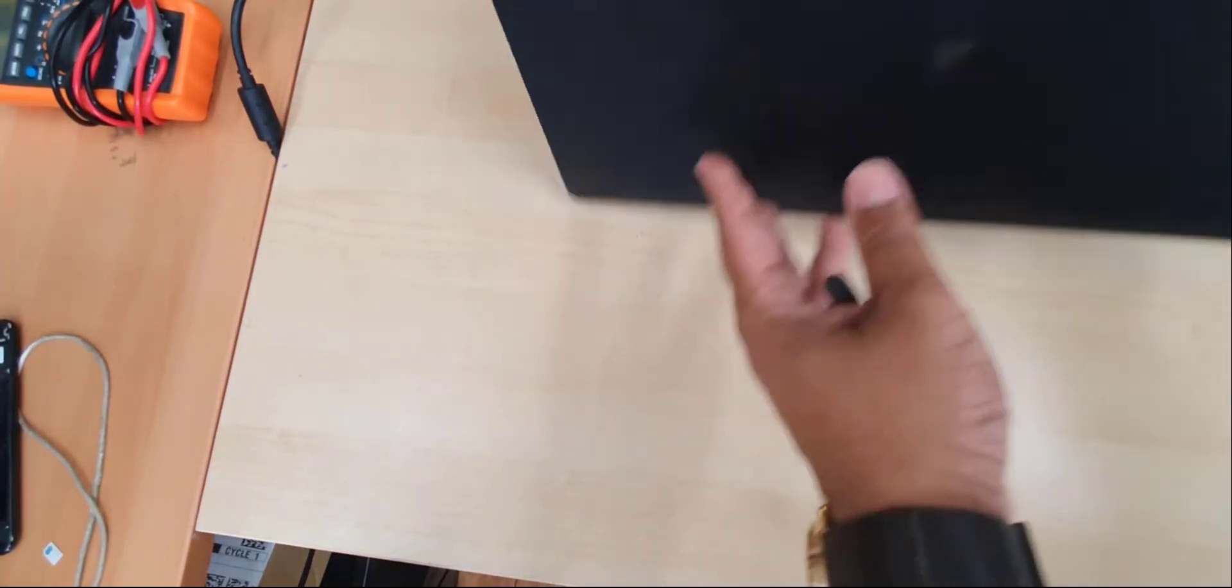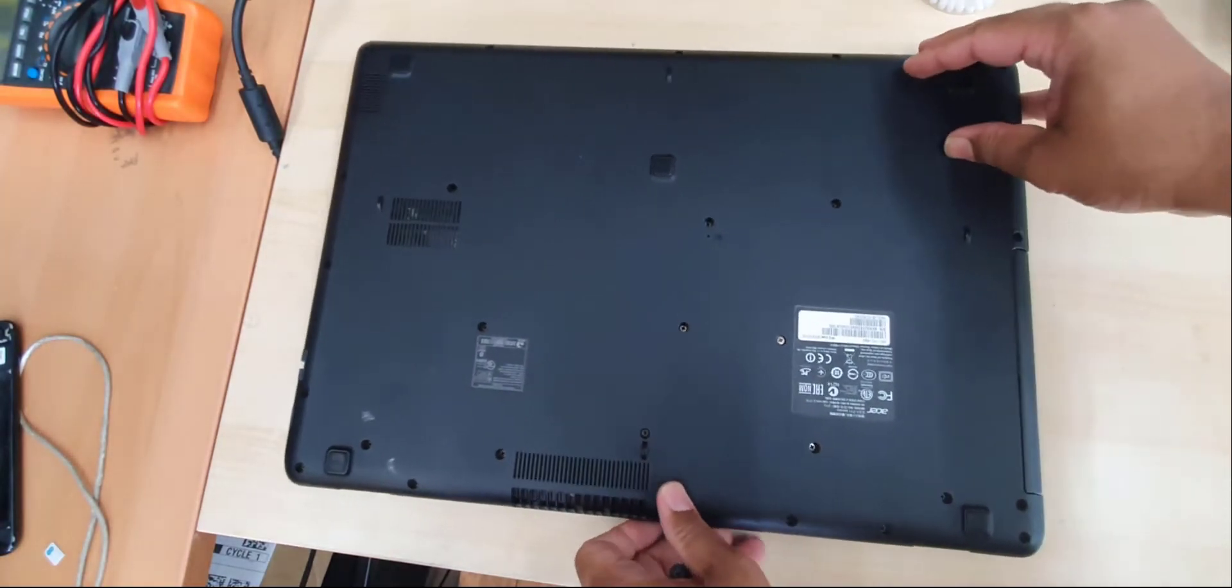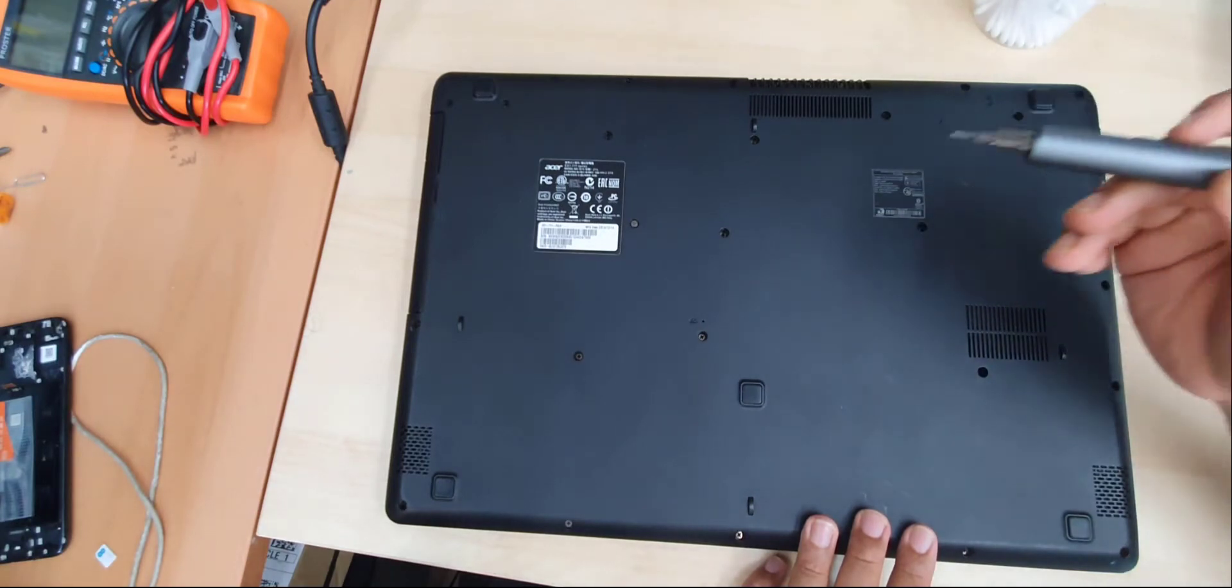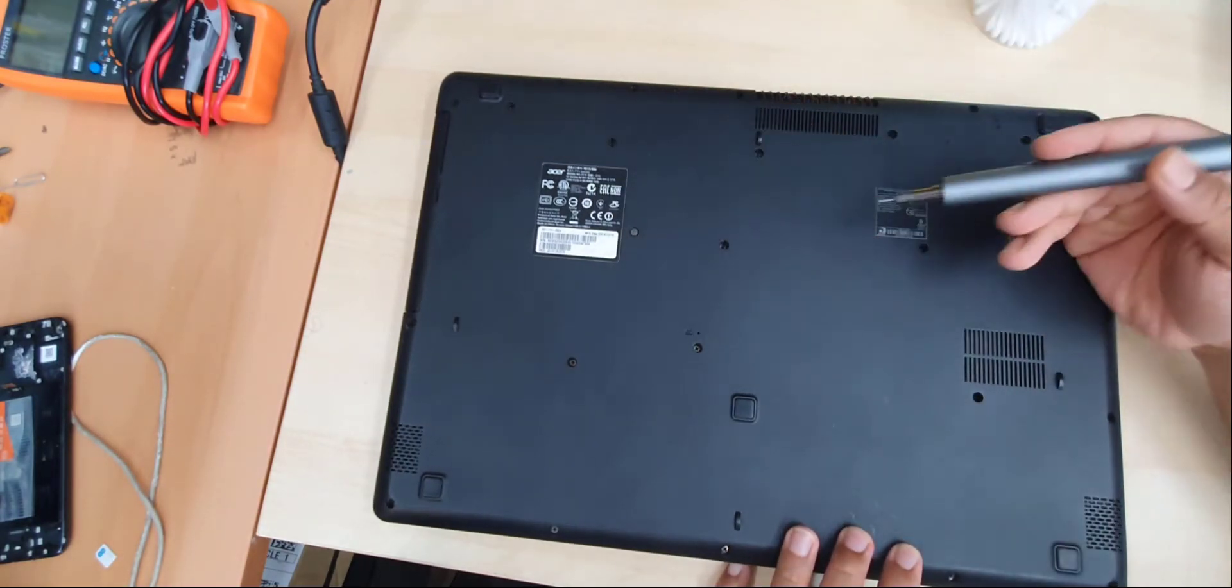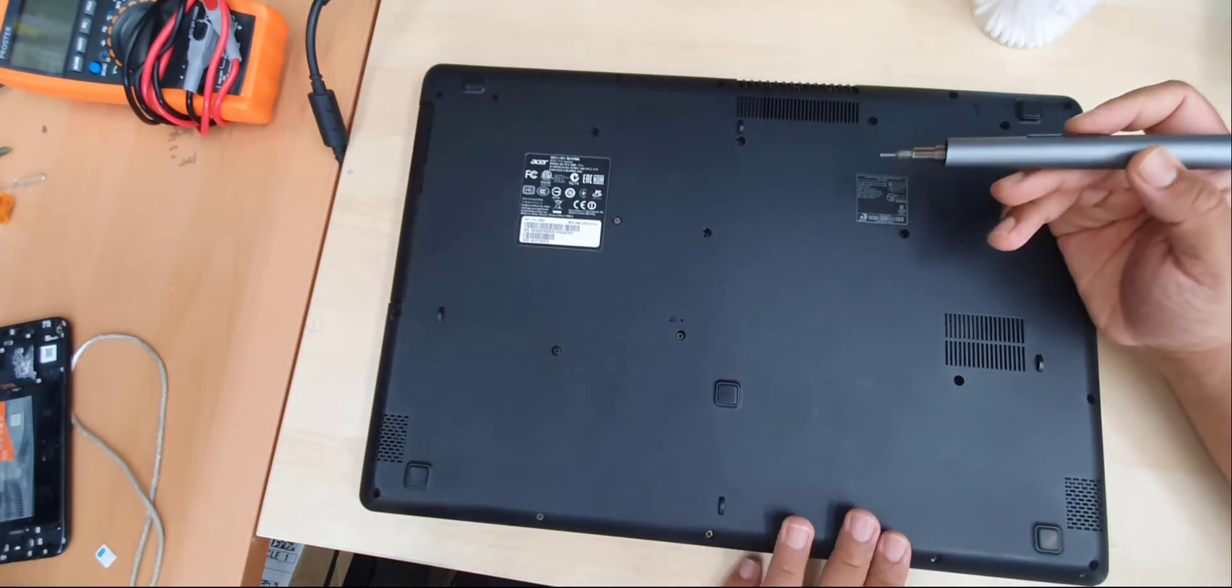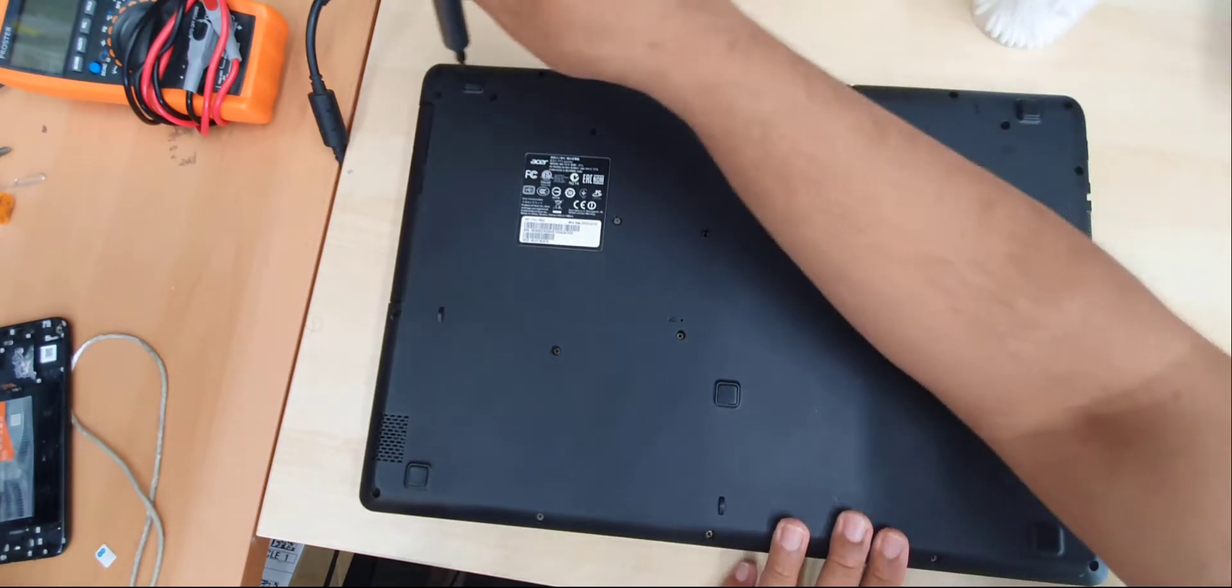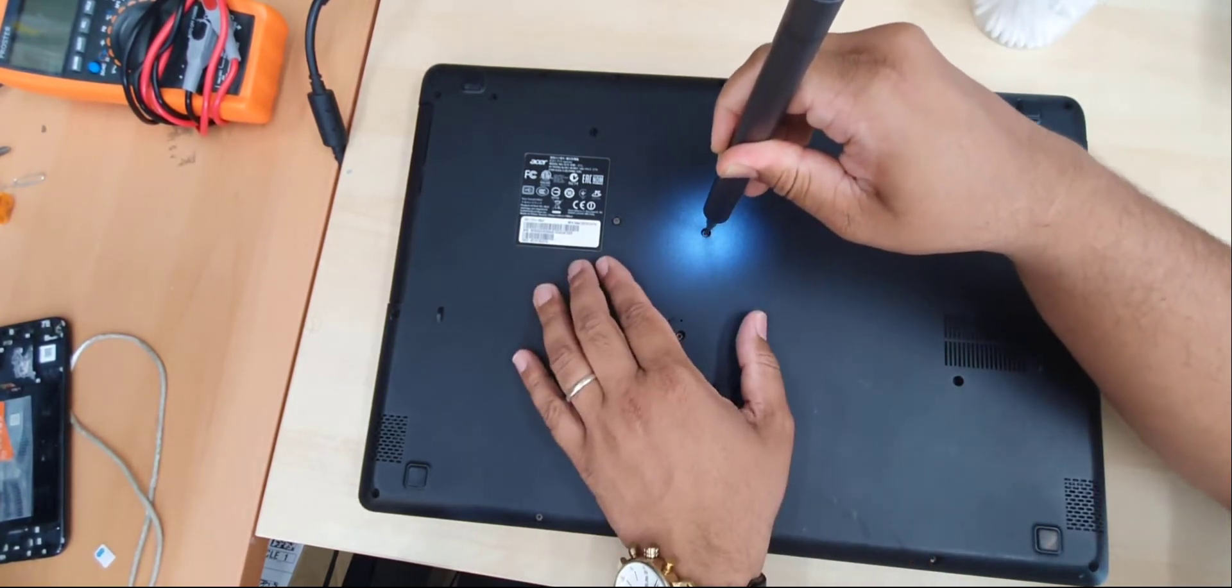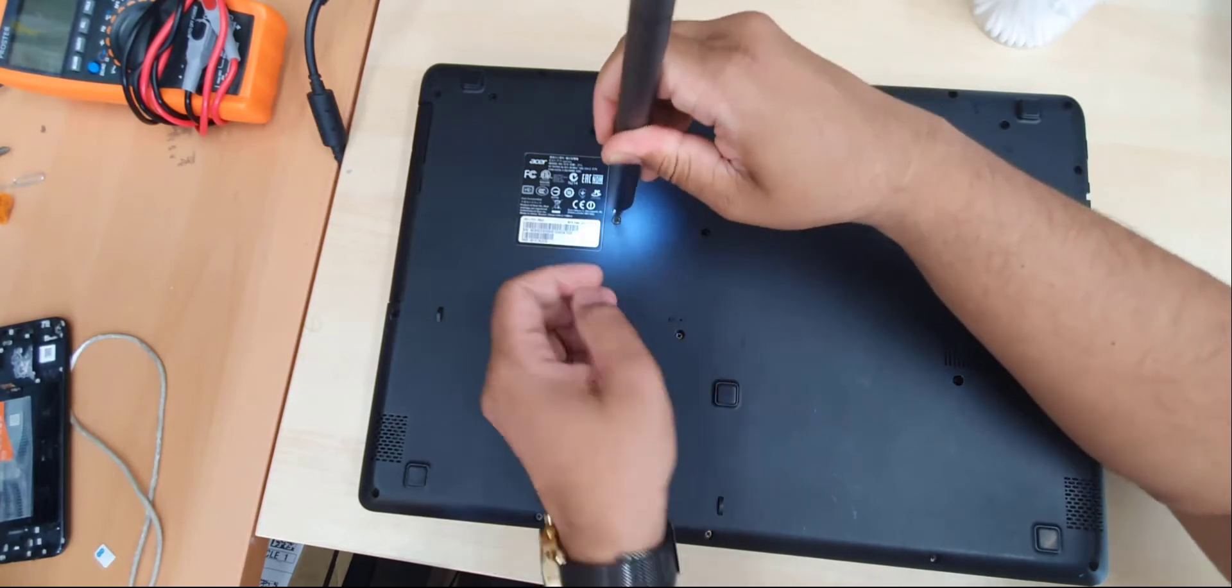First we're going to remove all the screws. Luckily every single screw is the same inside, so you don't have to organize it. Thanks to Acer for that. I'm going to use my automatic screwdriver just to save time and I will forward it faster so the video would be shorter.